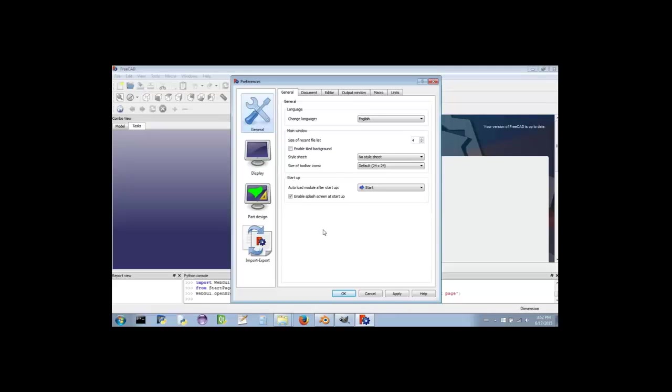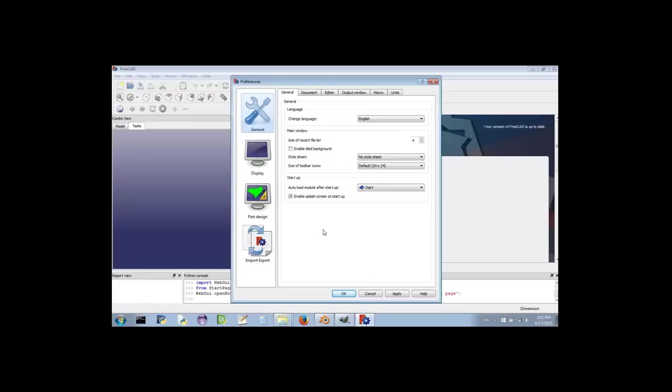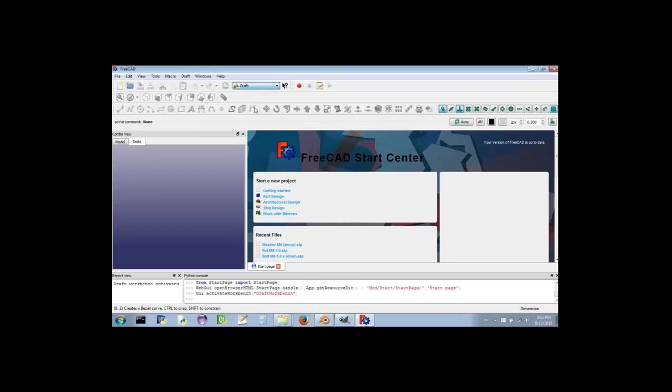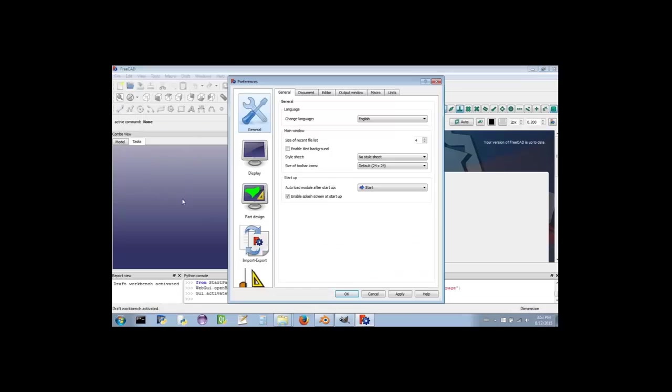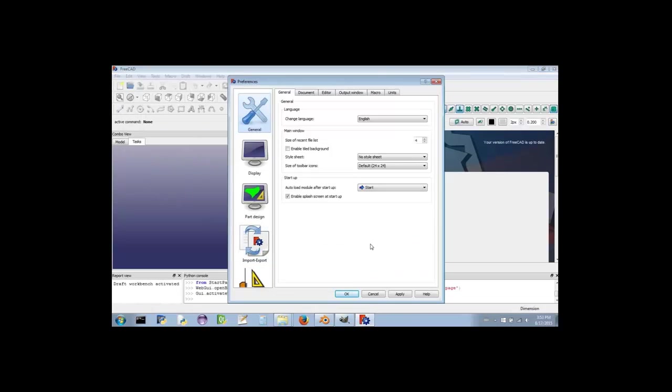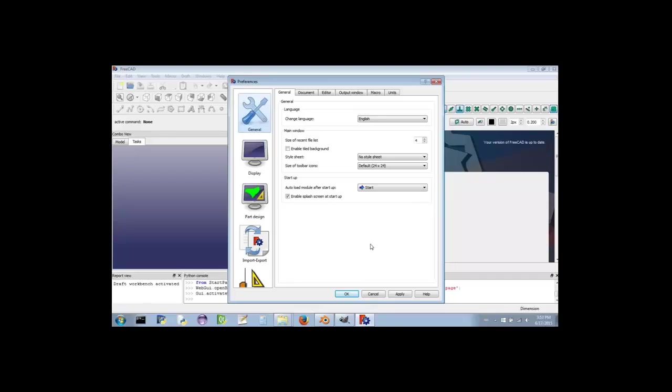The reason why settings seem to sometimes disappear is because they may not have been made available yet. Access to certain settings are not made available until after we've navigated to the Workbench of which those settings are associated. Now let's see what happens when we go to the Draft Workbench. Notice that this time there are five large icons instead of four. The fifth icon wasn't made available earlier because the Draft Workbench hadn't yet been opened. But now that it has, we can edit those settings from within any of the other Workbenches until we close FreeCAD.